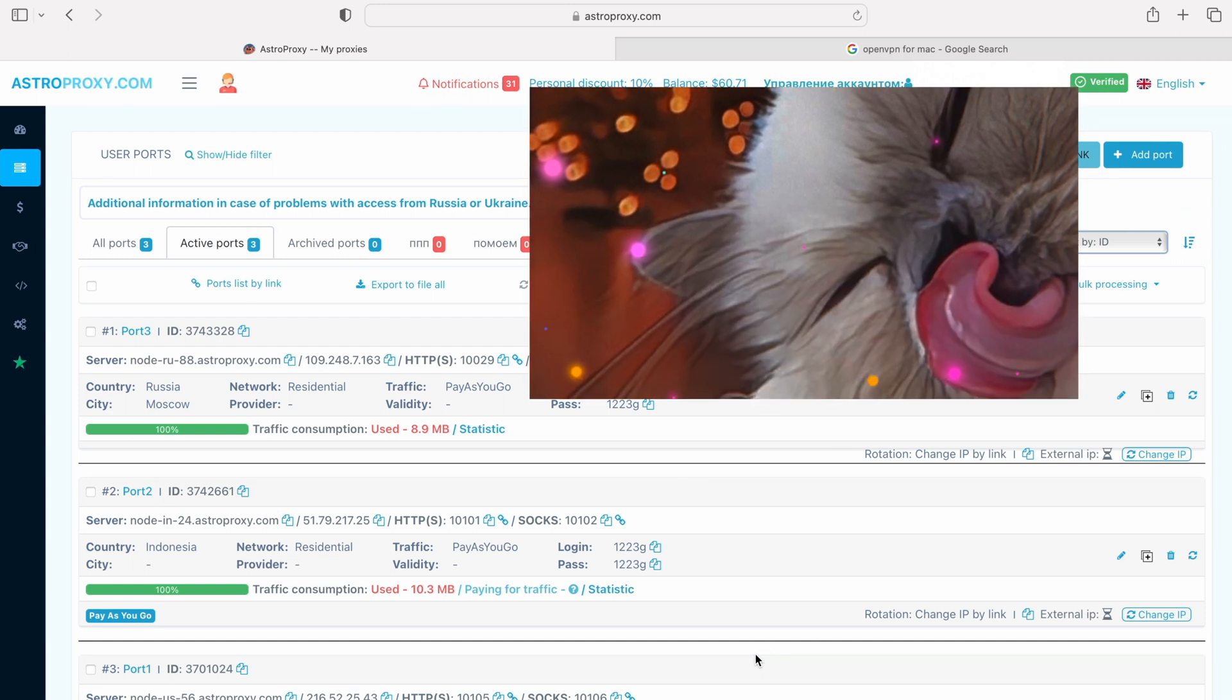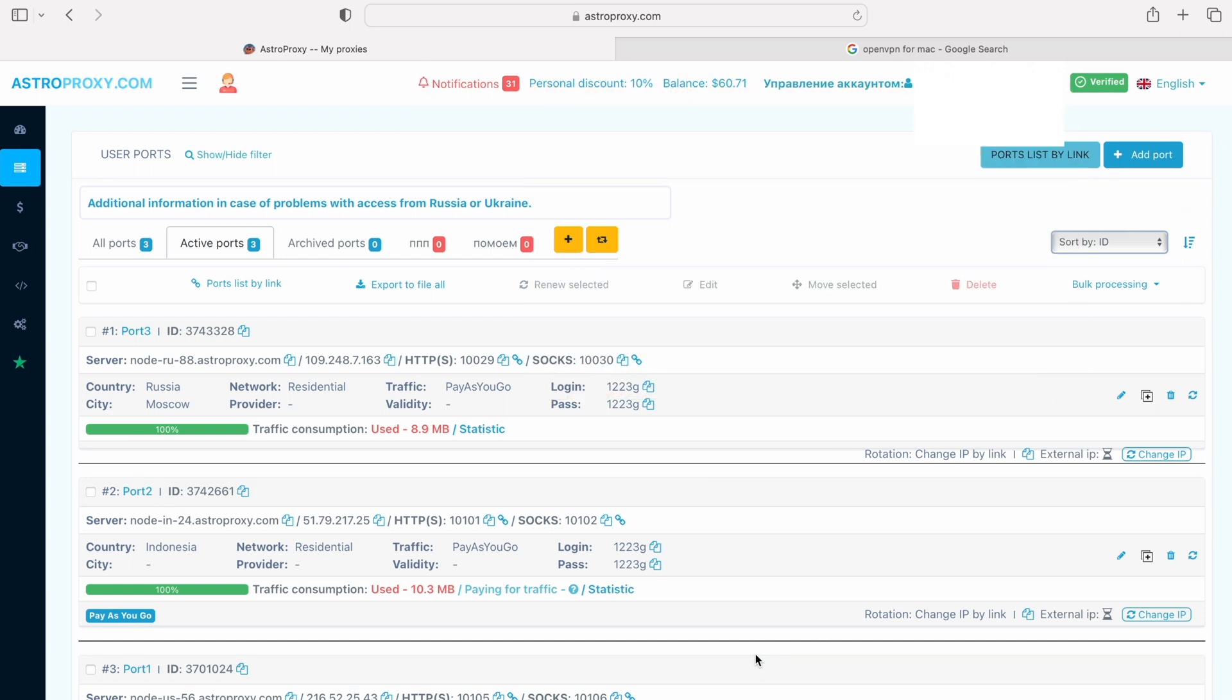Hi guys, here's Pupa, and today we are going to be configuring a proxy on the MacBook via OpenVPN.